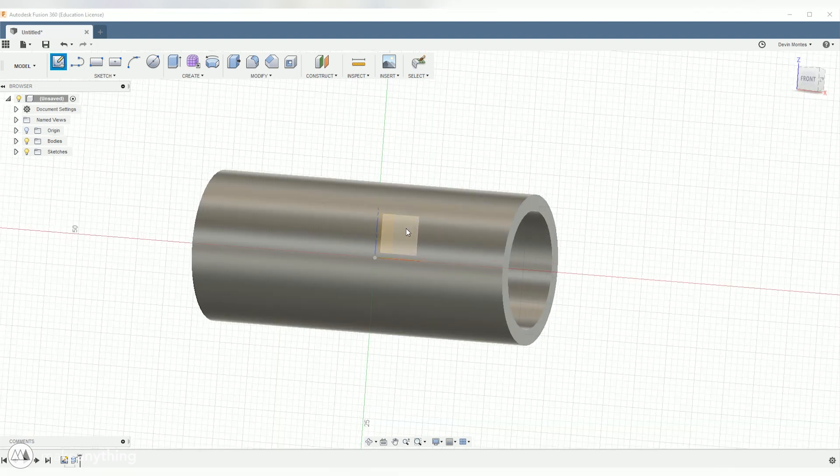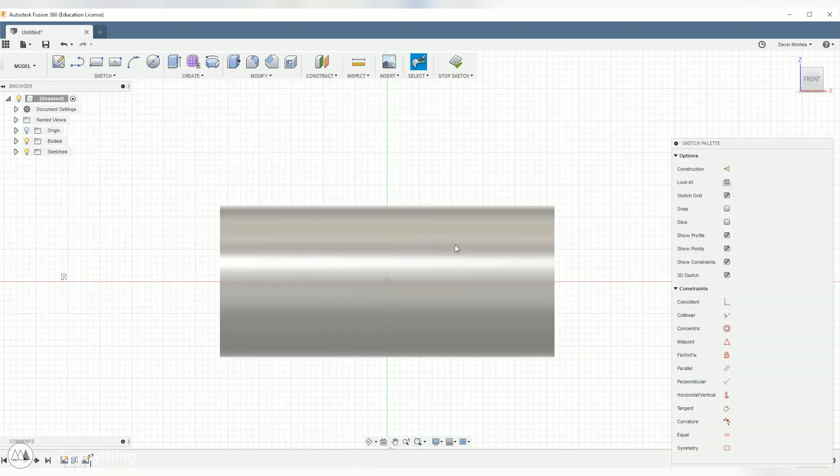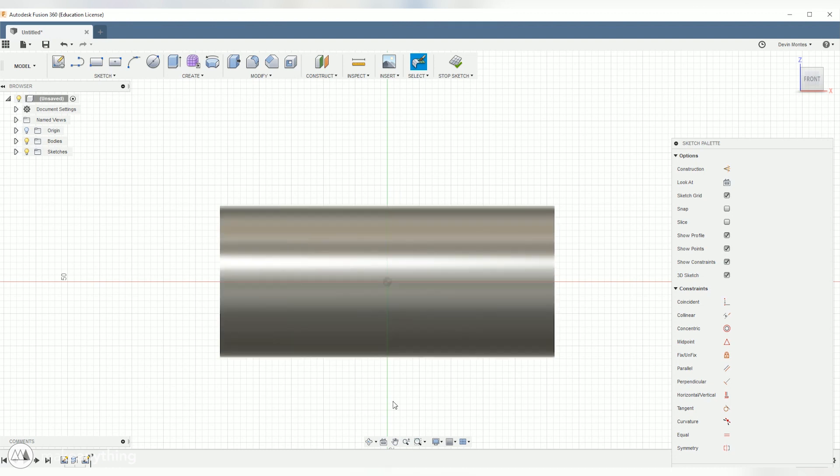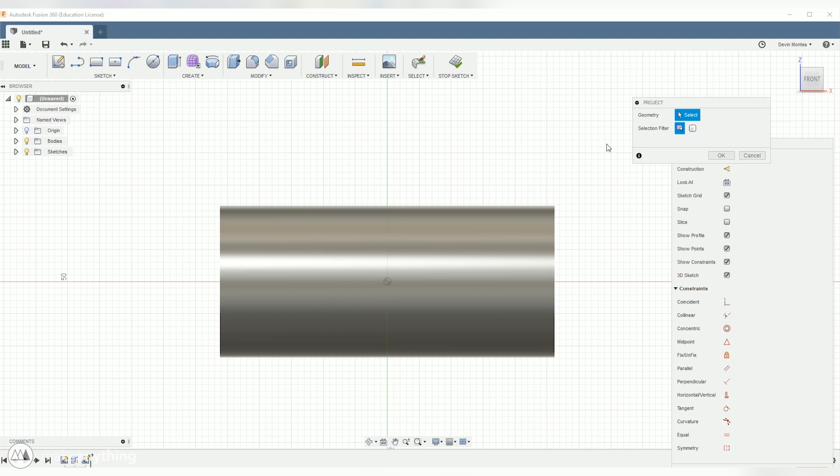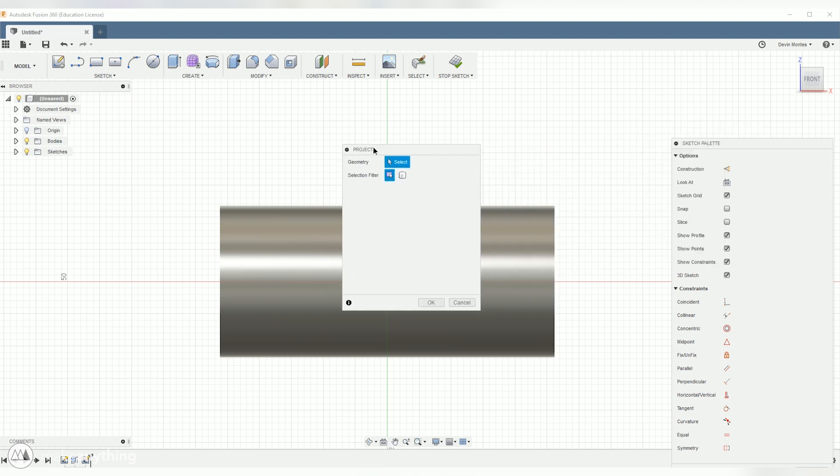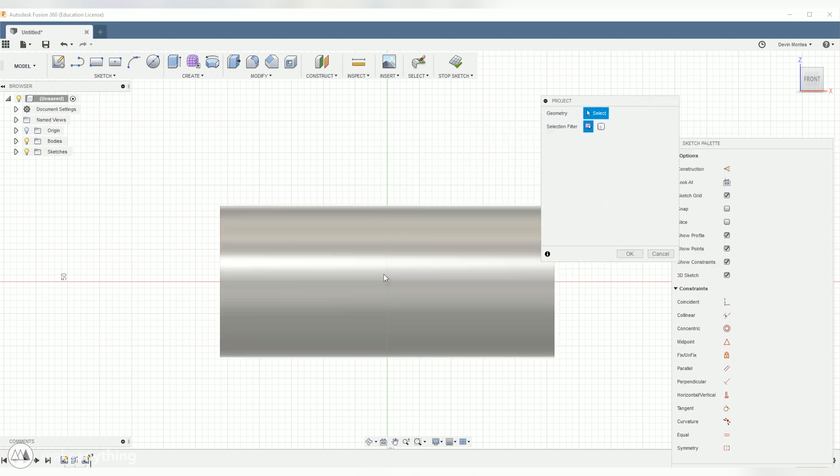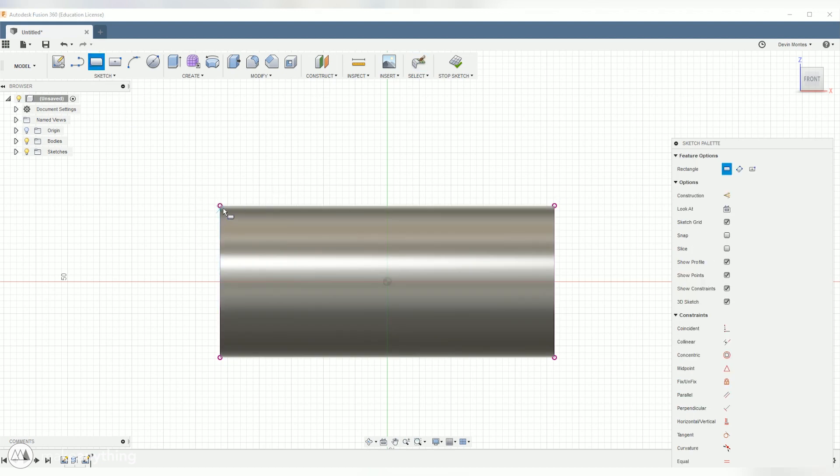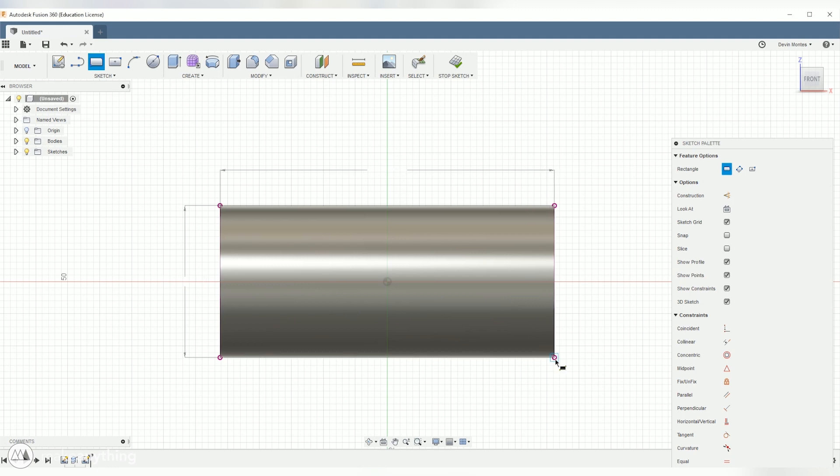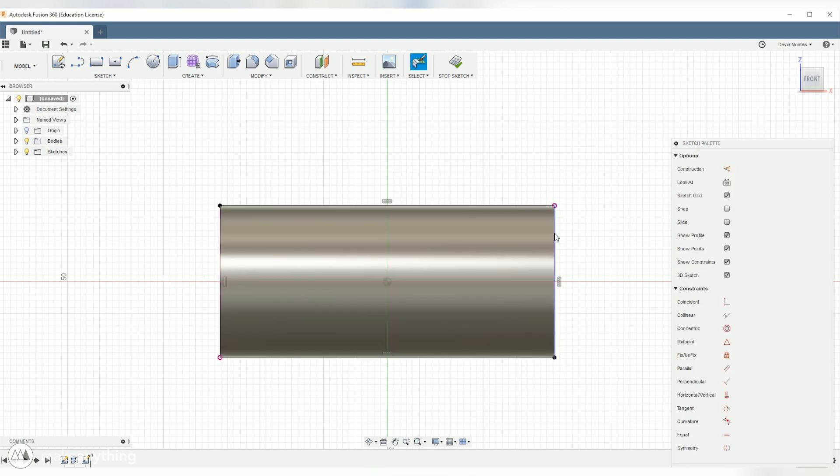Now let's create another sketch on the perpendicular plane, so in this case the front, and the first thing I'll do is hit P on my keyboard to open up the project tool and then I'll click this body to basically bring these four points into the sketch. Then I can use the rectangle tool to connect those points and we'll create this rectangle that matches the part.